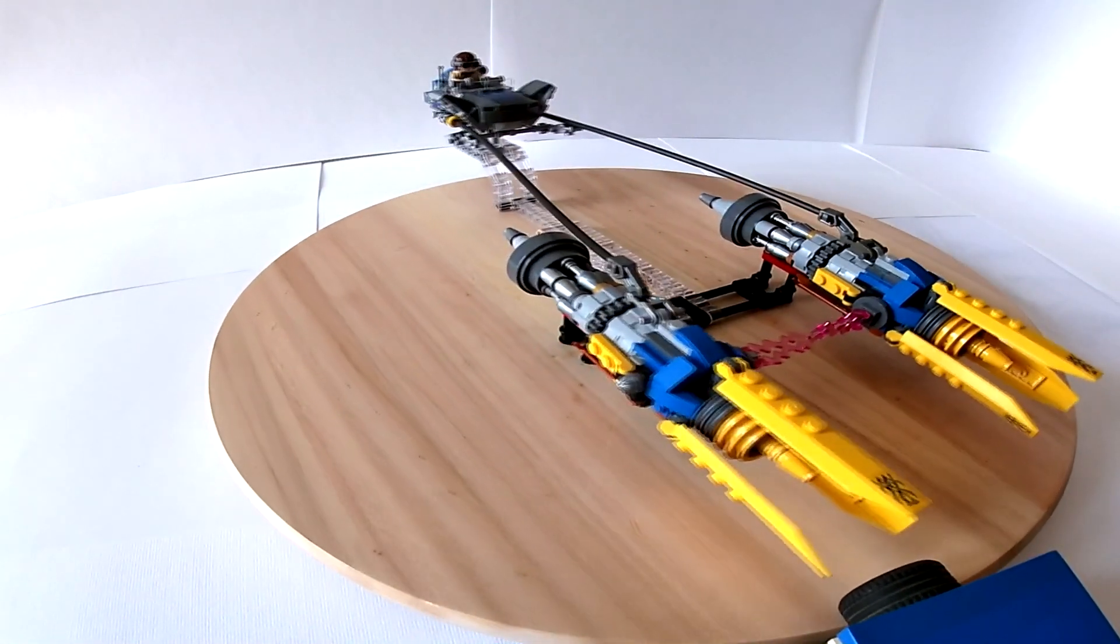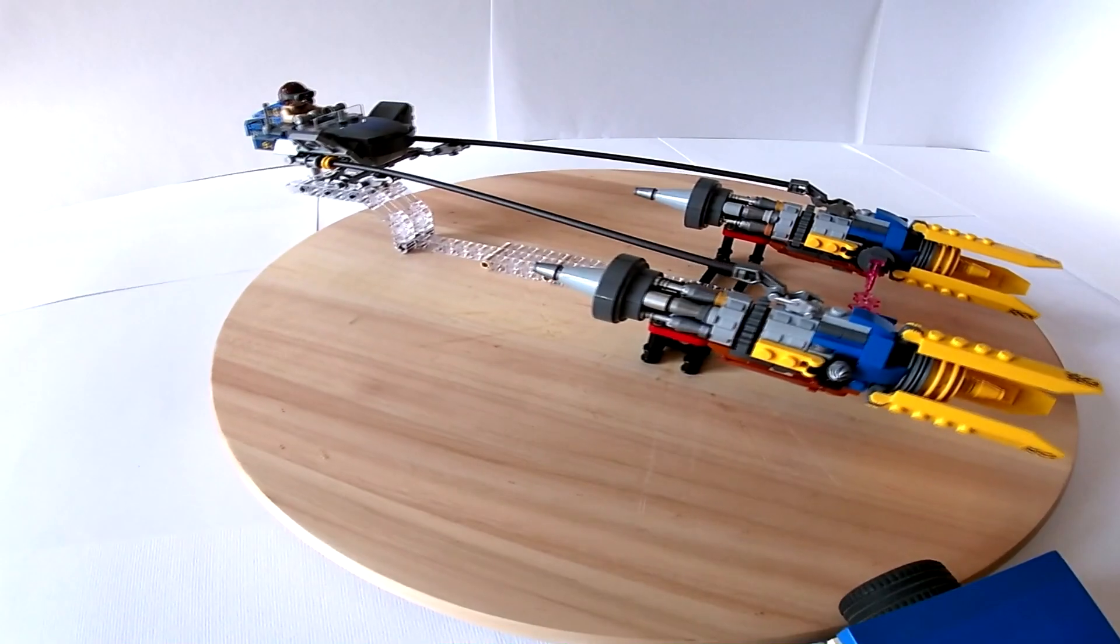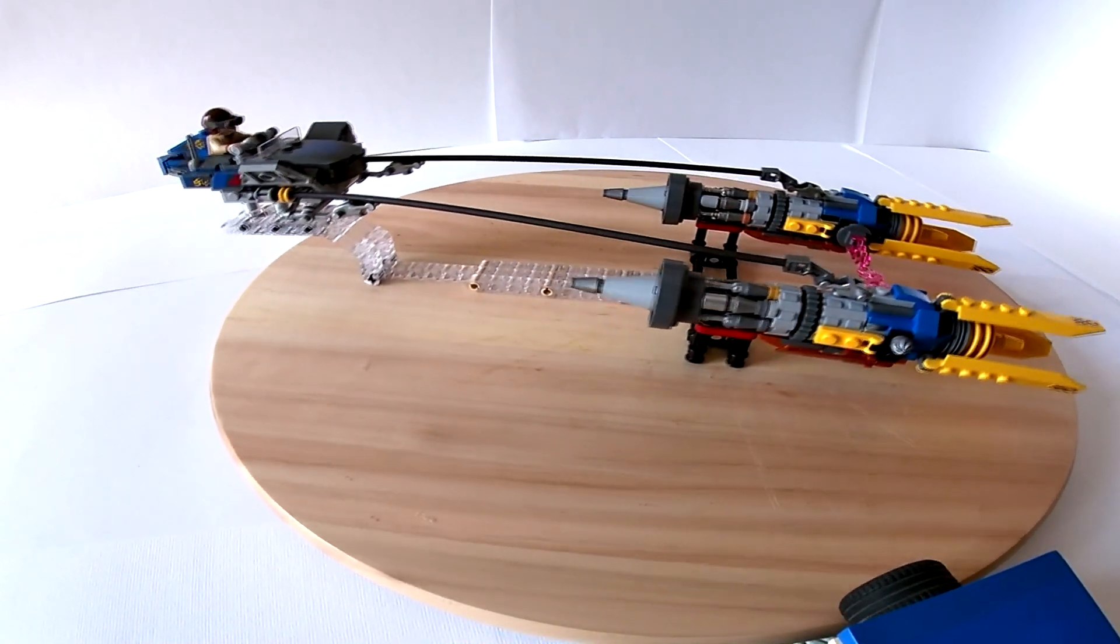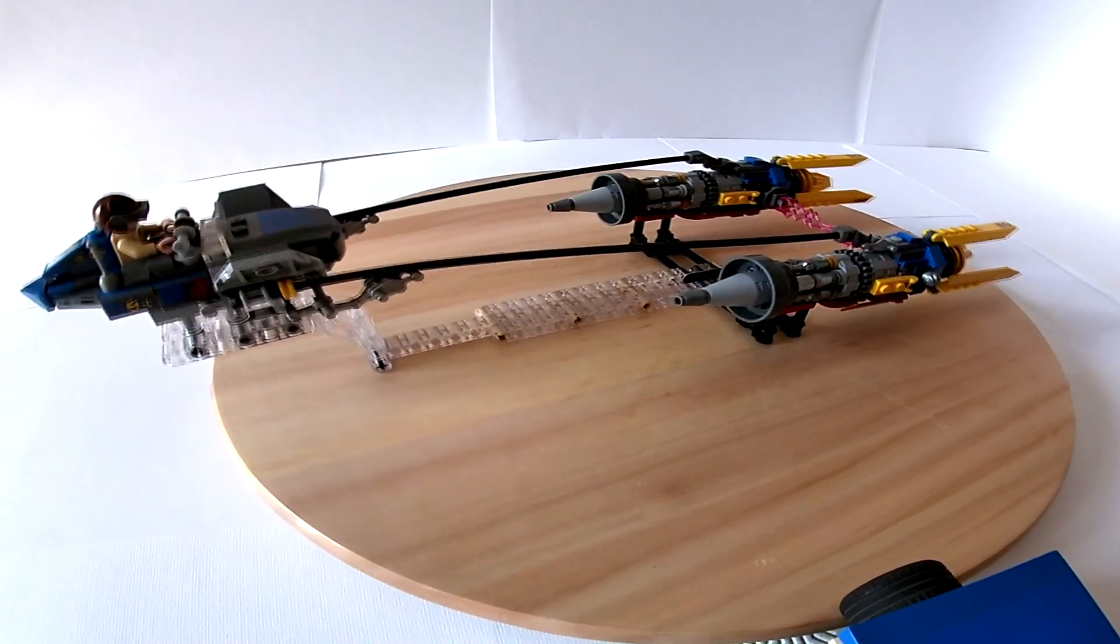Hello guys and welcome to this video. Today I'm about to show you how I improved the 2019 LEGO Anakin's Podracer.